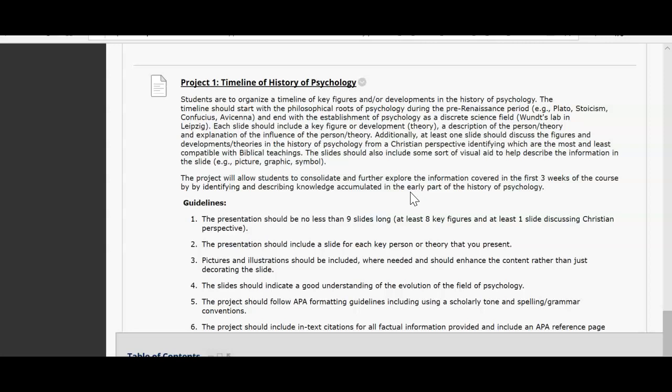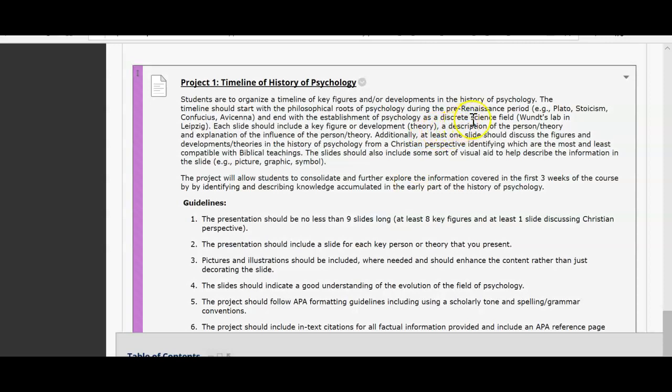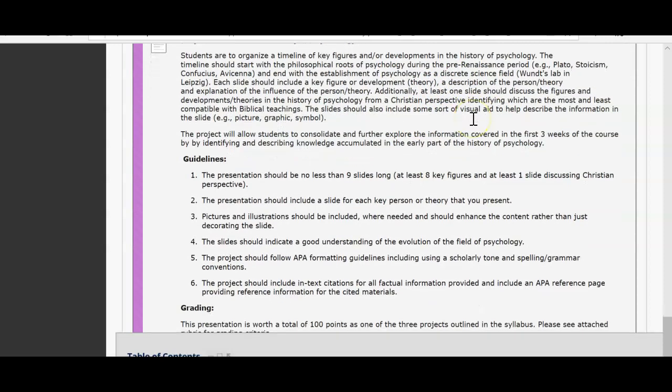The slides should also include some sort of visual aid — graphics, pictures, photographs — to enhance your PowerPoint presentation and add a little oomph to it. The project will allow students to consolidate and further explore the information covered in the weekly course by identifying and describing knowledge accumulated in the early part of the history of psychology.